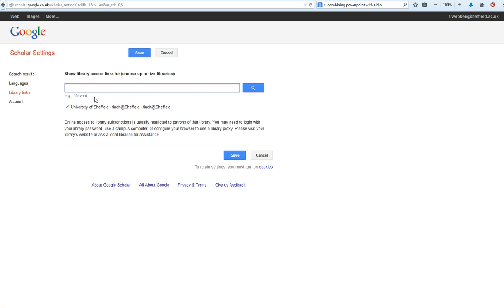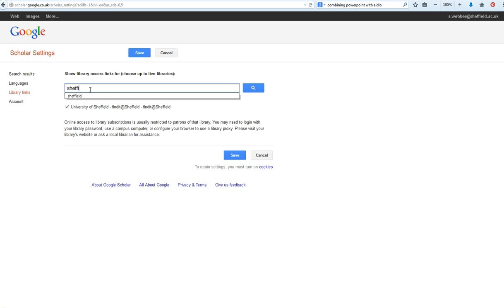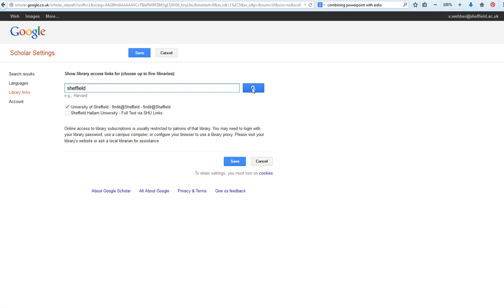I've already set up my library links for the University of Sheffield. Obviously when you start you won't have done that. I've logged into Muse already, so if you just type 'Sheffield' in here and search, it gives you two options: Sheffield Hallam University and University of Sheffield. The one you want to tick, if it isn't ticked already, is the University of Sheffield.